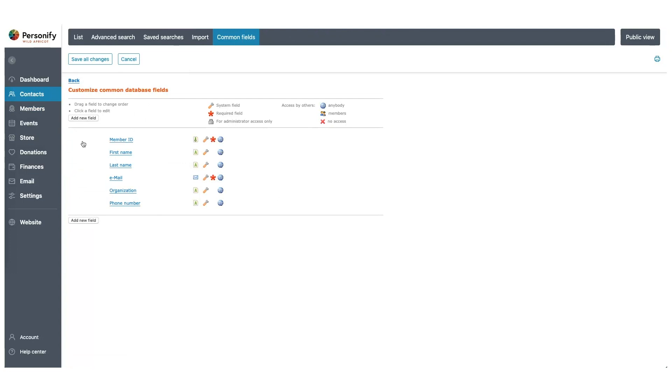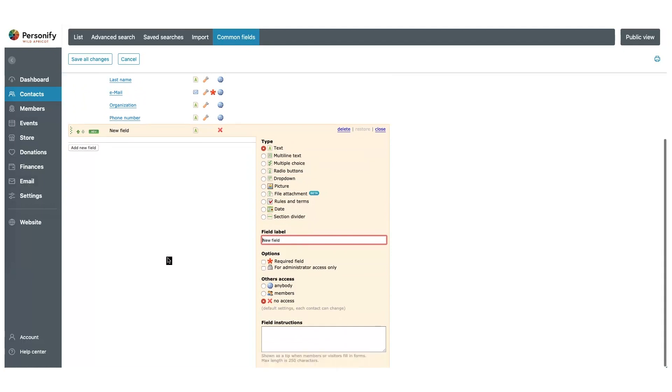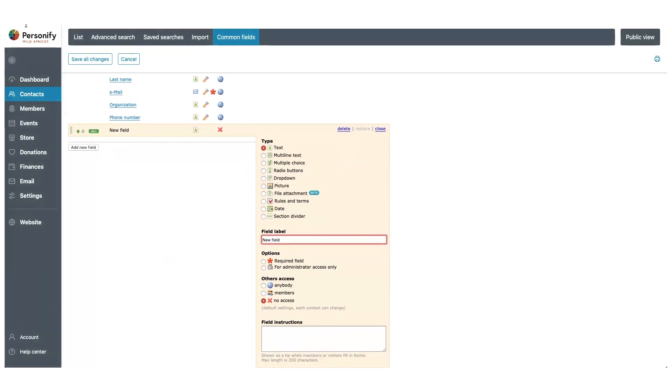By default, the system includes information like first name, last name, and email, but you can add as many as you like. To add a new field, click Add New Field. The system will present you options on how you'd like the field to appear, and how it can be accessed. For this example, let's make the field titled Birth Date.